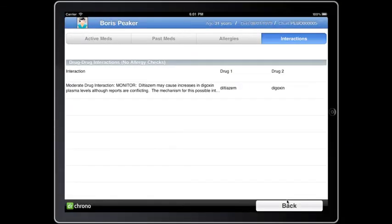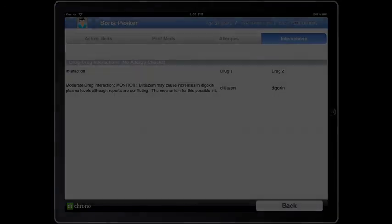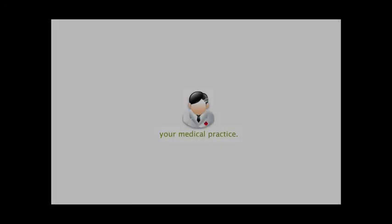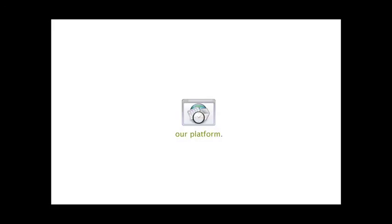The Dr. Crono EHR Drug-Drug Interaction Checker is just one more way our users can use our system to provide the best possible care to their patients. Thank you.